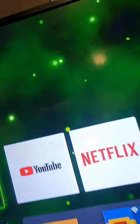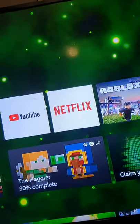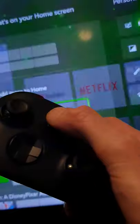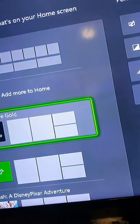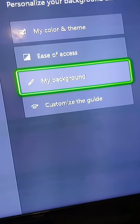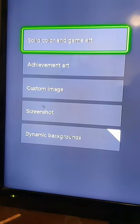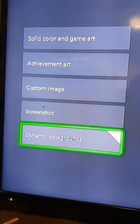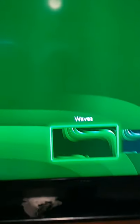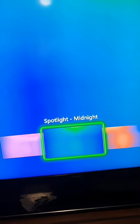If you want to use these dynamic sparkly-looking background things from your home screen, press the customize button on your controller, head across to 'My Background', and then head down to 'Dynamic Backgrounds' at the bottom. From there, you can circle across and choose between all the different fun-looking sparkly backgrounds.